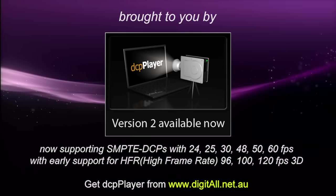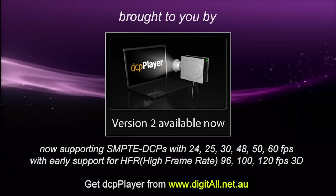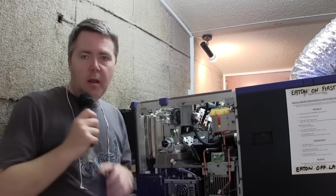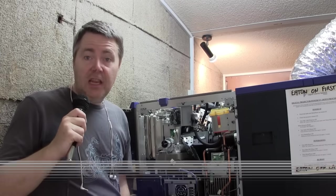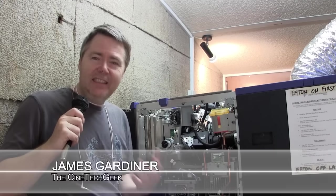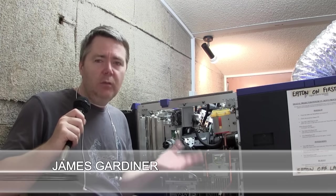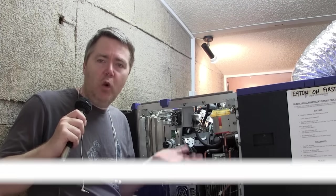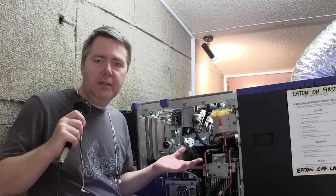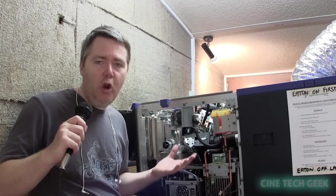Brought to you by DCP Player version 2, available now. Hi, this is James Gardner, the CineTech Geek. In today's video I've got the opportunity of having a projector open, and I wanted to show you very quickly some of the internals of the projector and how it works.